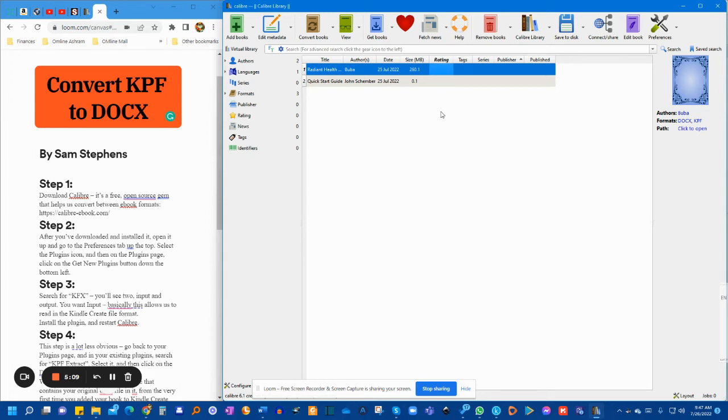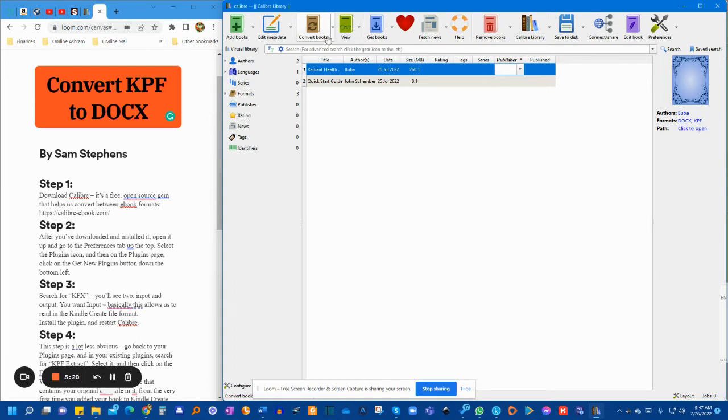let it upload, and then simply highlight it like I did here. This is my book. Highlight it and click Convert.